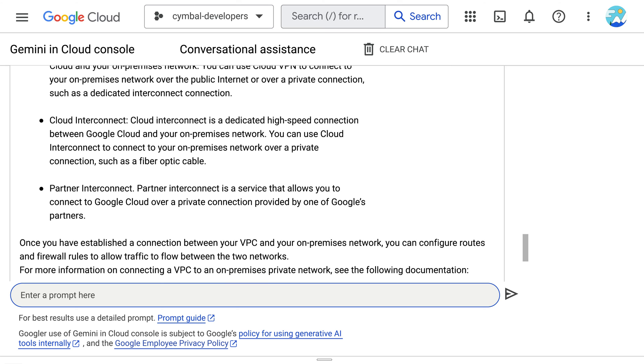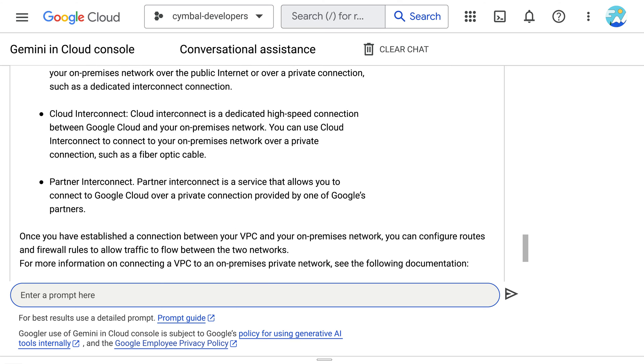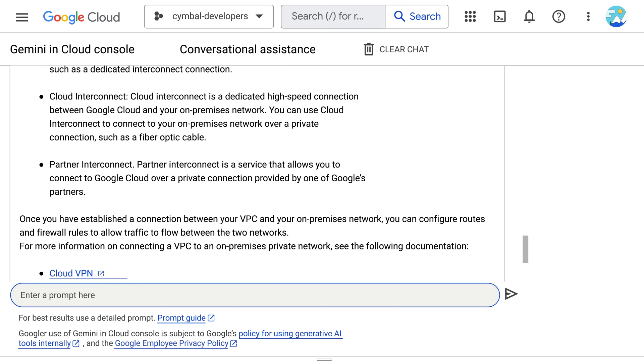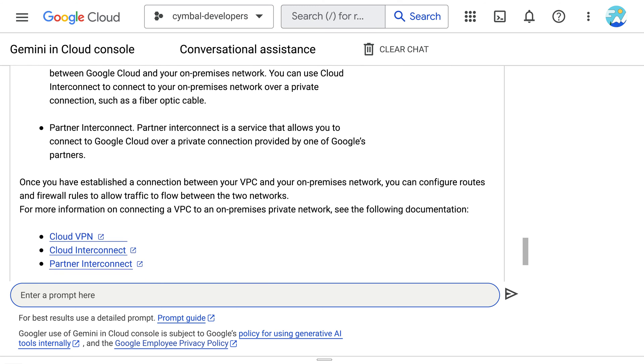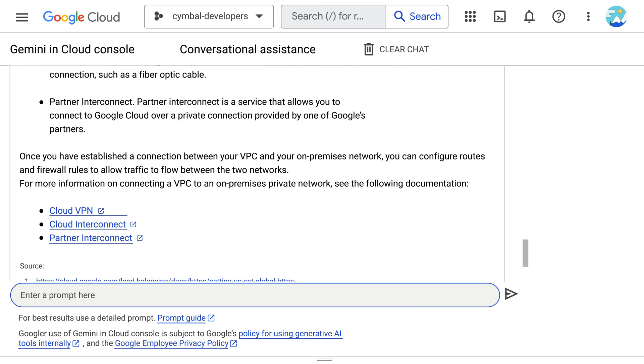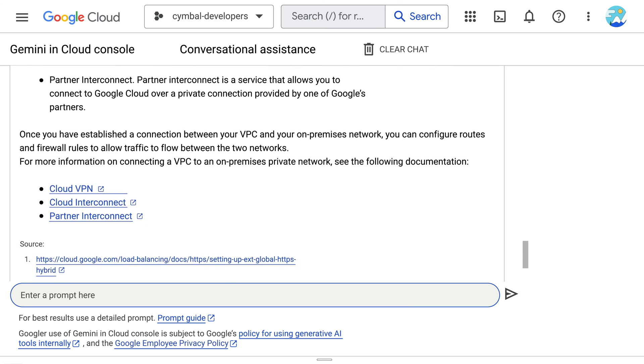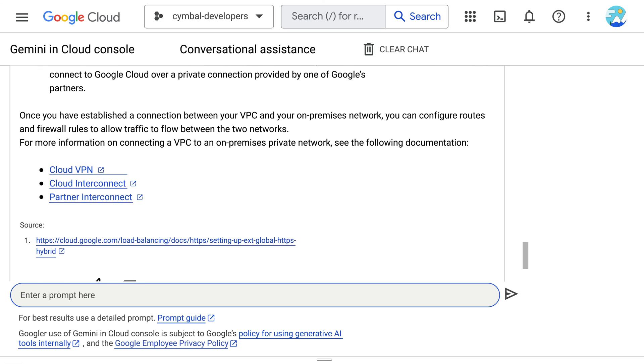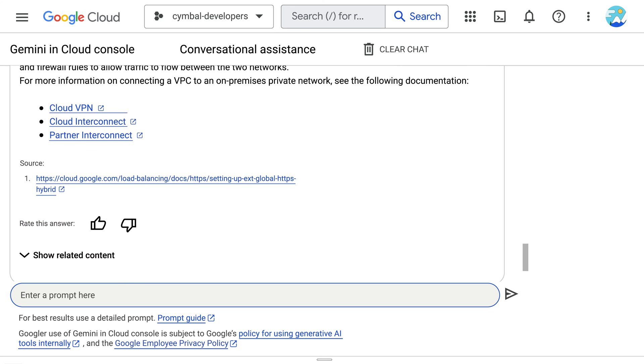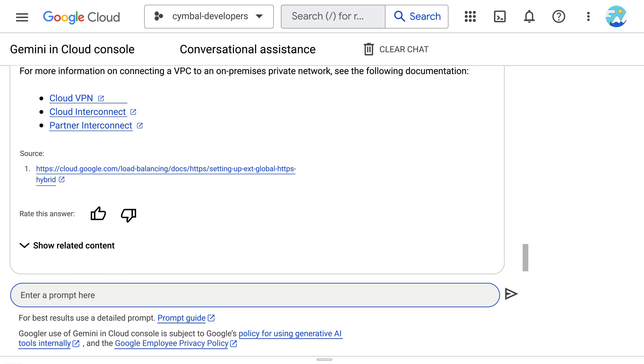So, they decide to use Gemini to assist them with understanding the options available to them. Gemini responds with instructions on how to connect a VPC in Google Cloud to an on-premises private network.